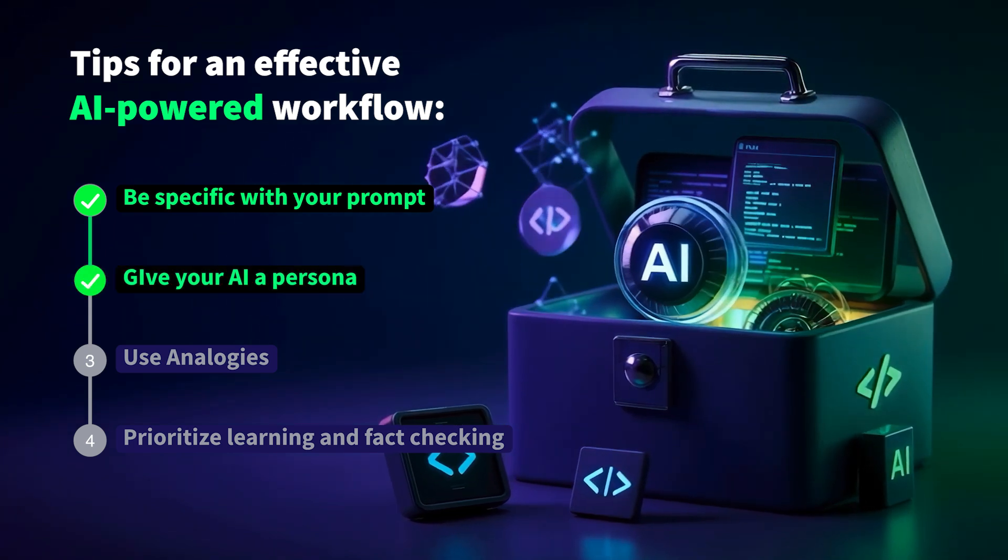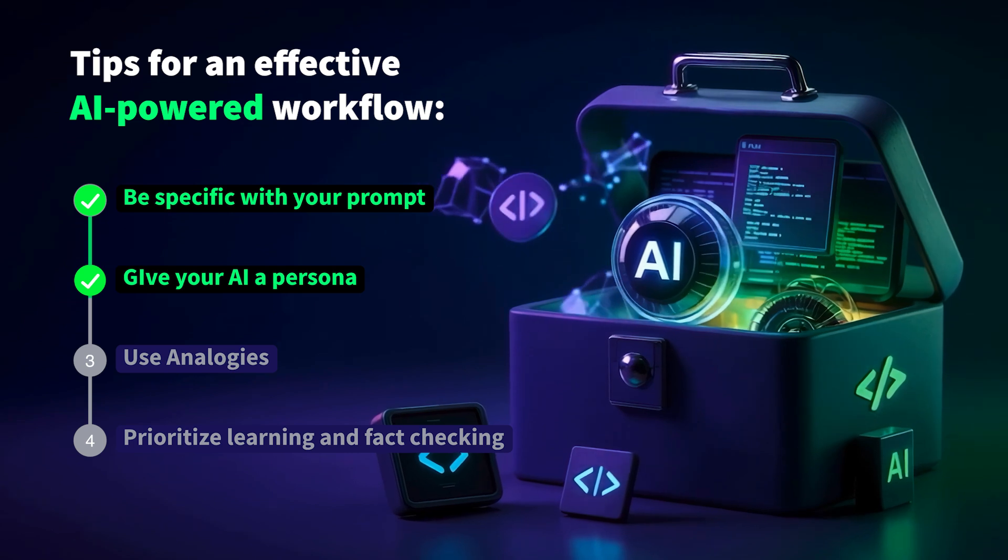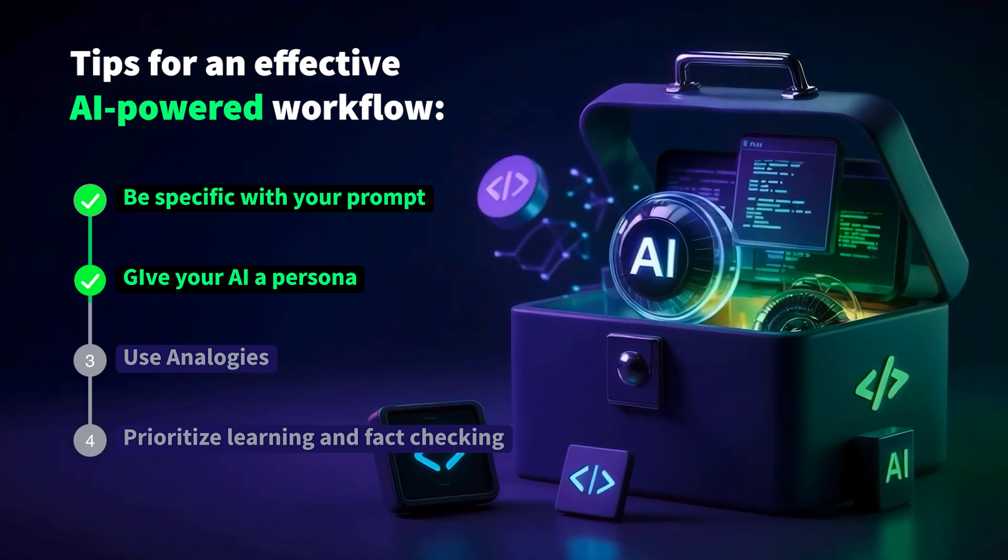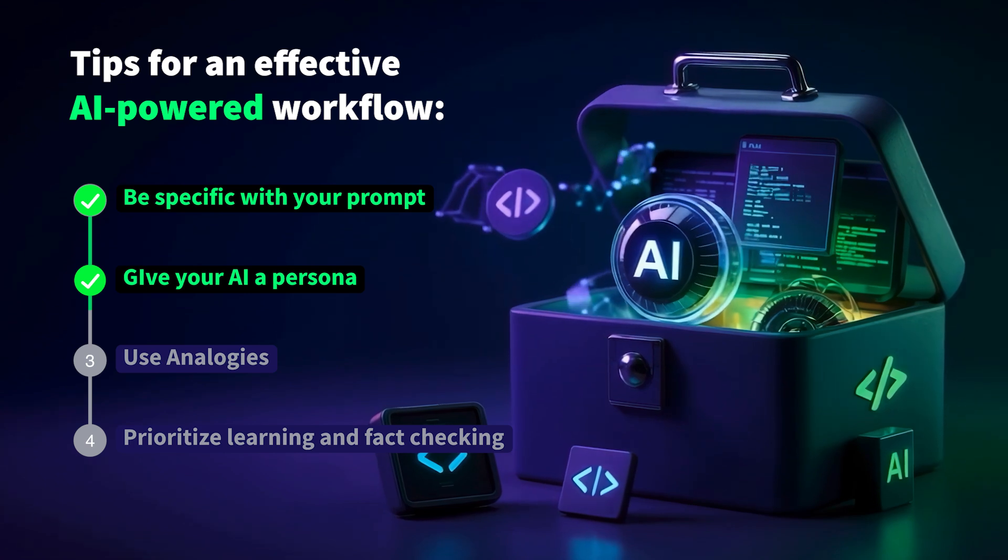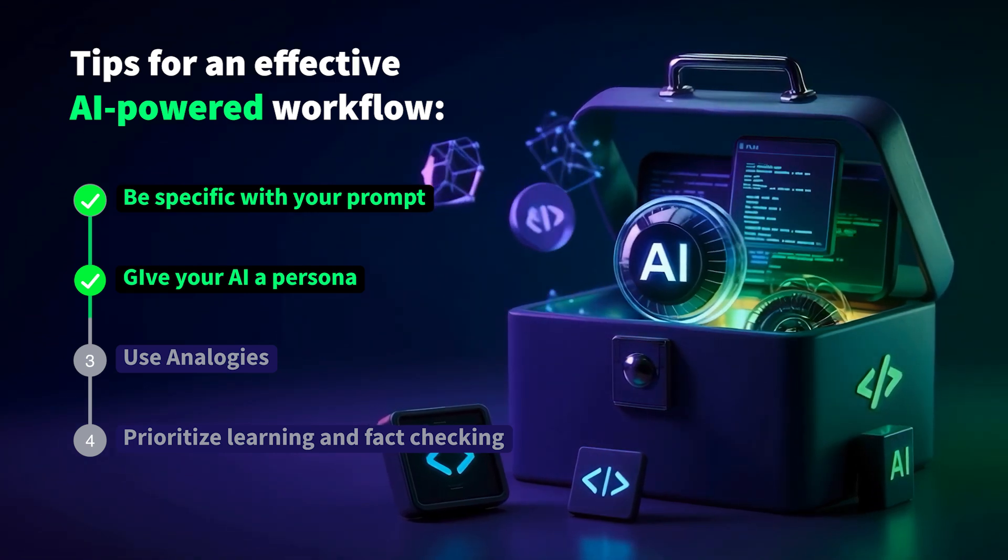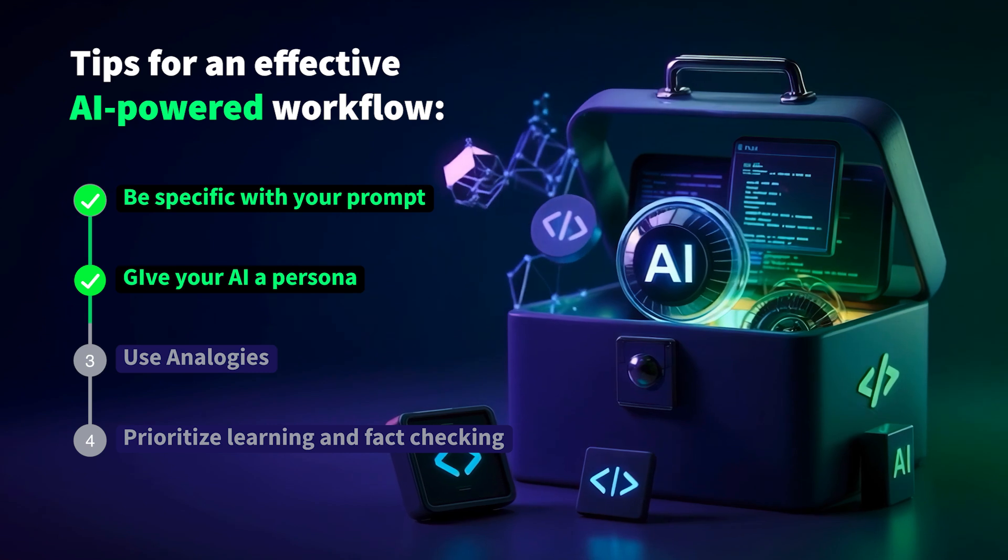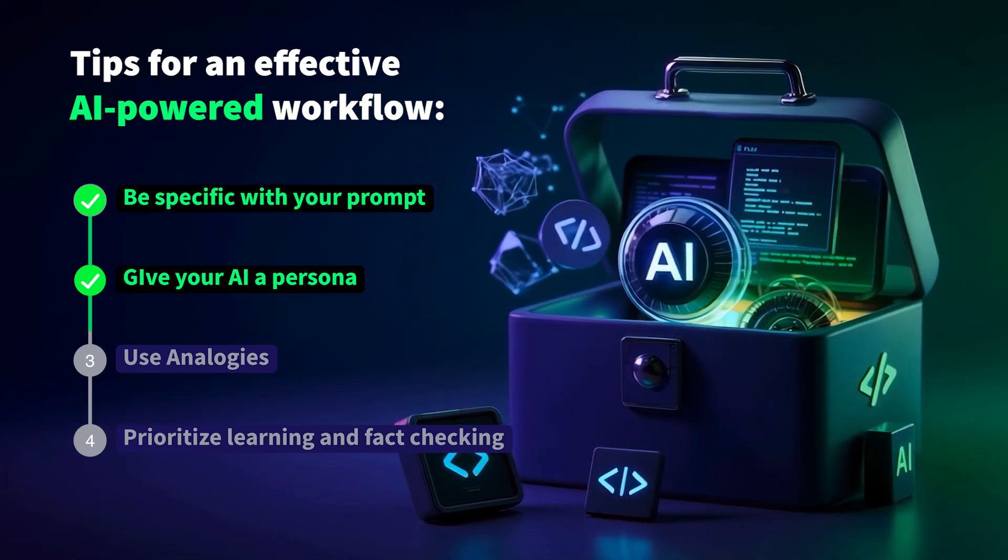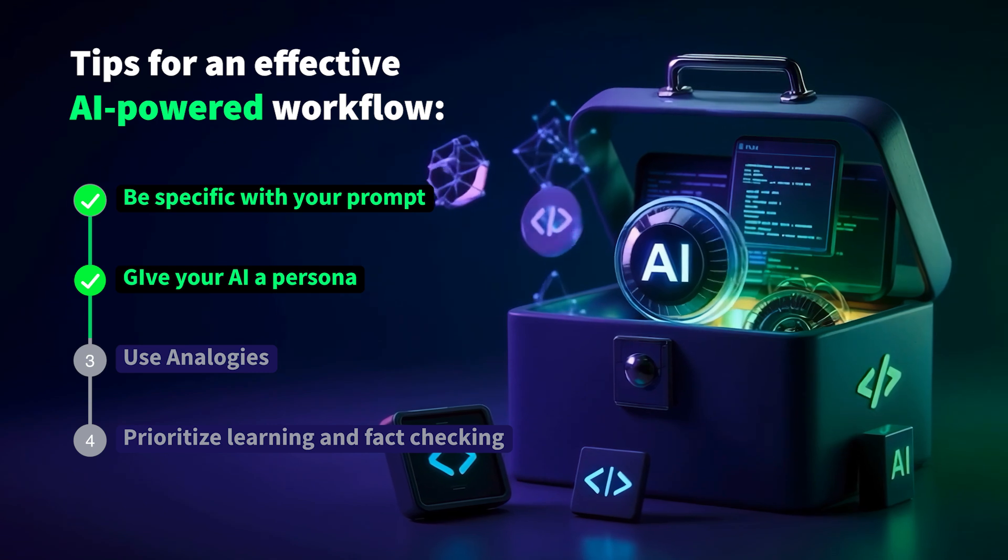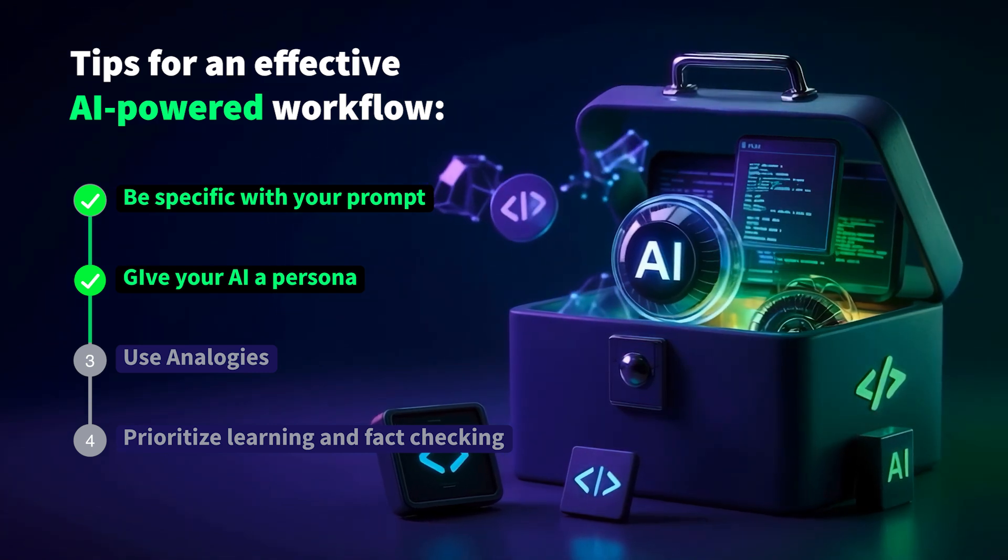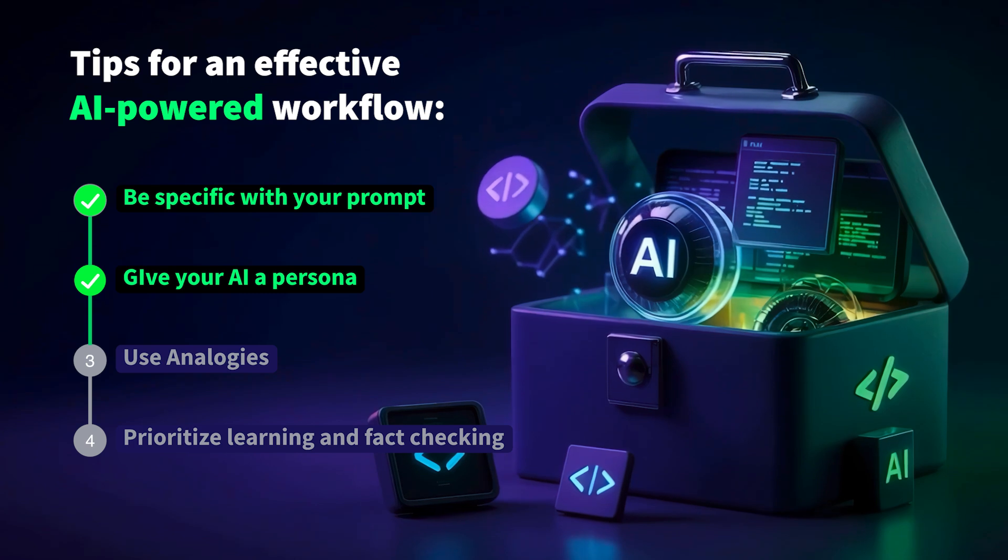Tip 2: Give your AI a persona. You can start your prompt by asking your assistant to assume the persona of a senior software engineer. This personification makes the AI view problems from a specific expert's perspective. For example, a senior Vue developer with 10 years experience might provide more framework-specific advice than a general prompt. This approach can yield more nuanced technical suggestions and help filter out introductory or irrelevant information.